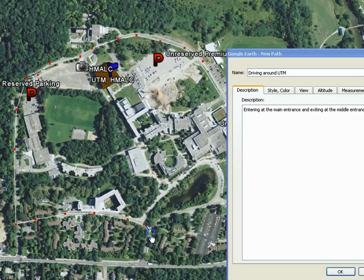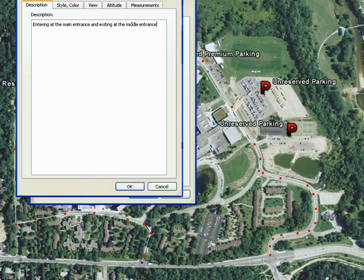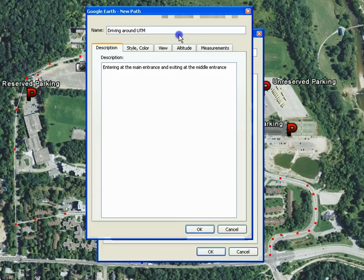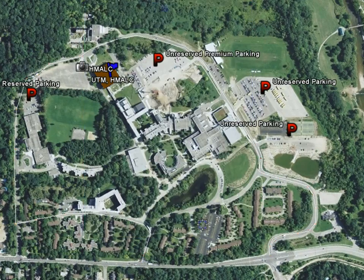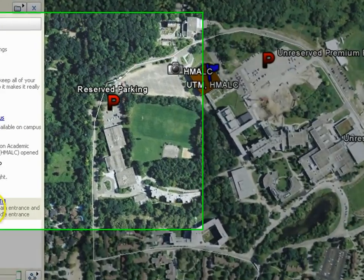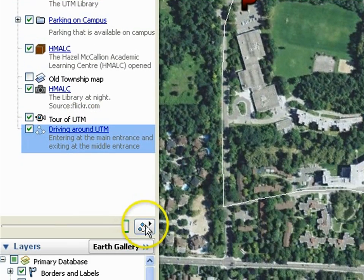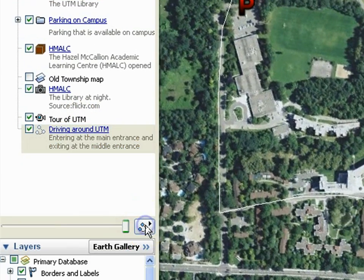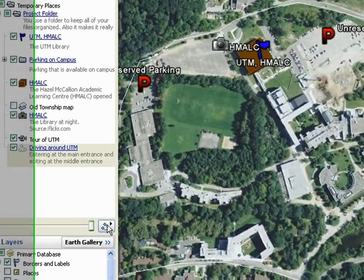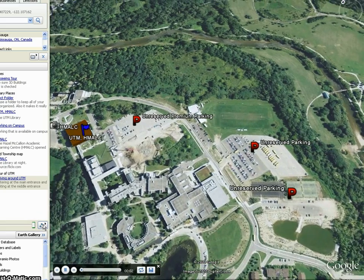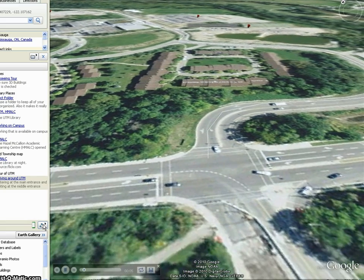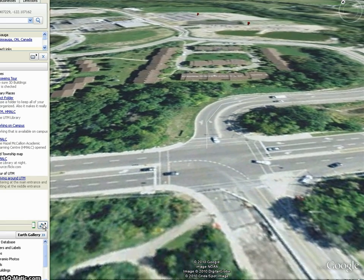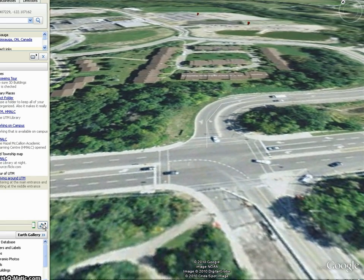When you are happy with your path, you can select OK. To follow the path, select the path icon on the bottom left of the screen. The path will begin to play like a tour, except it will follow the points that you have drawn.